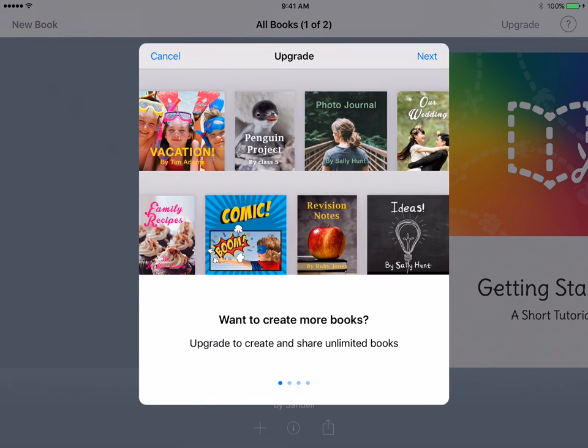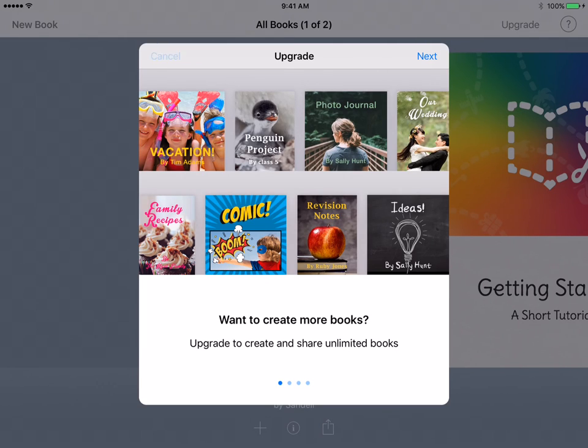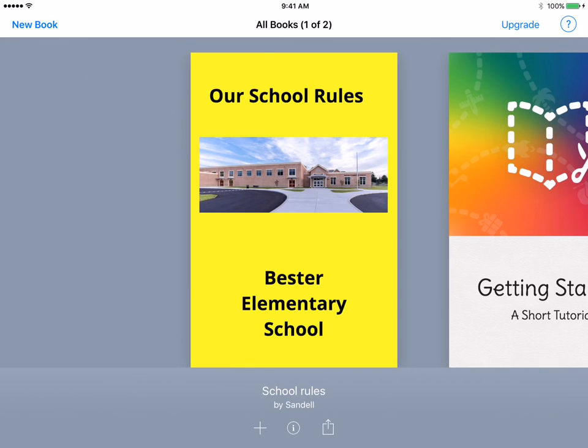And then it would prompt me to either buy it or put my credit card in. You do not need to do any of that because the county has actually purchased the full license. If you were to use this though, you can create one free book and after that it would prompt you to purchase it. So you don't have to do this because the county has purchased the entire version for you.